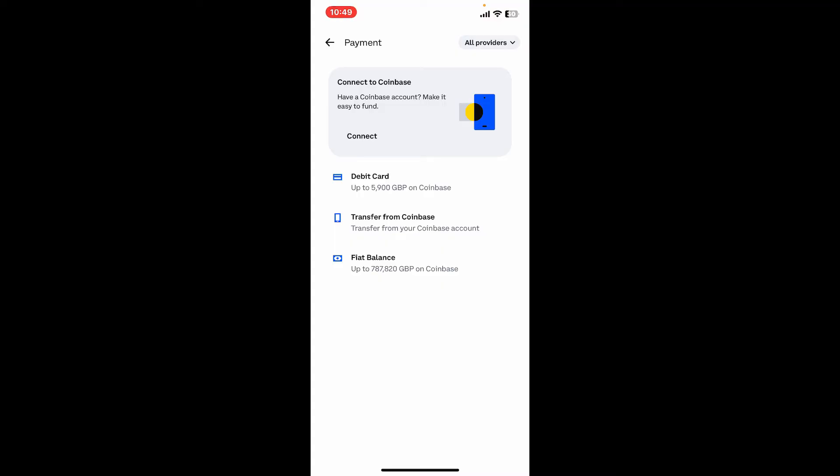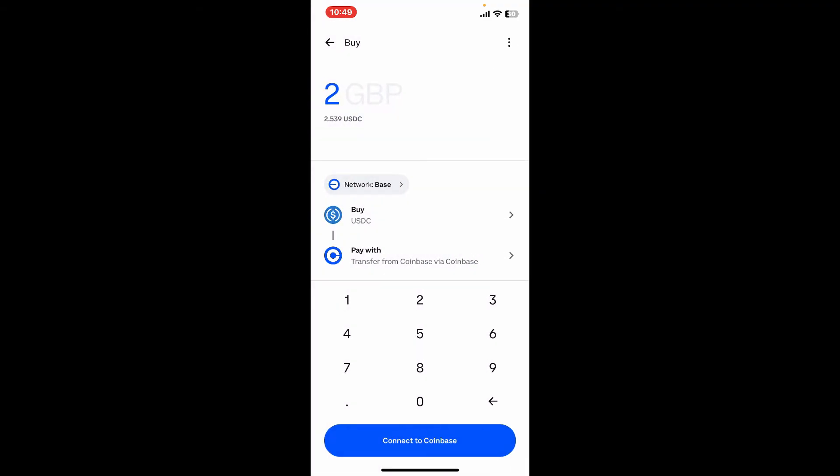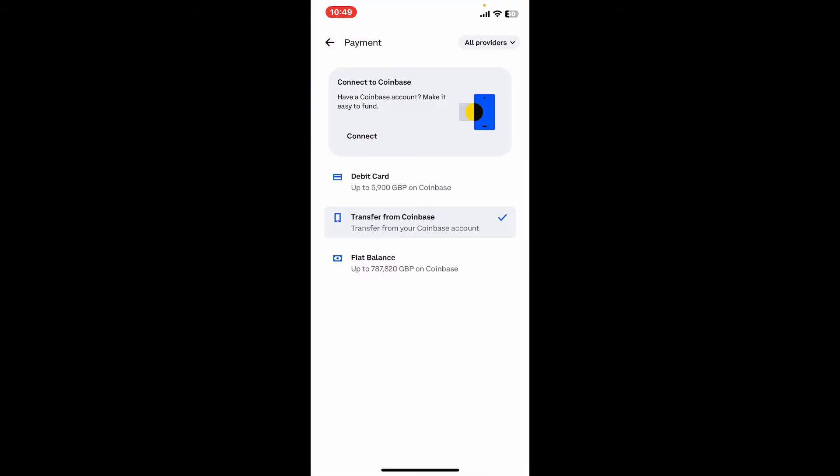If you have funds in your Coinbase account, you can directly transfer them to your Coinbase Wallet by tapping on Transfer from Coinbase. You can also choose any other payment options that is comfortable to you.